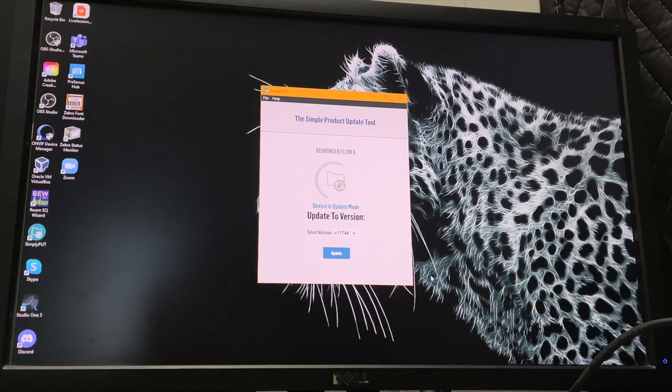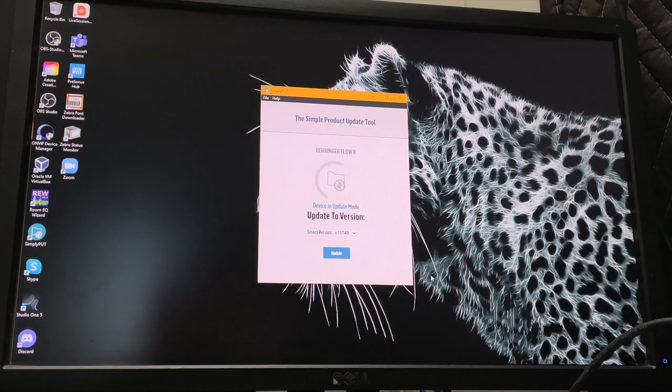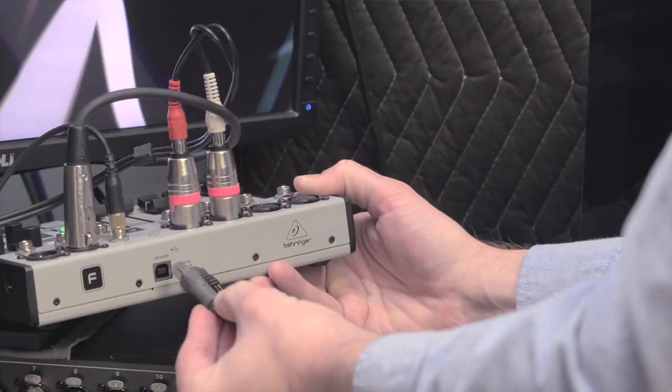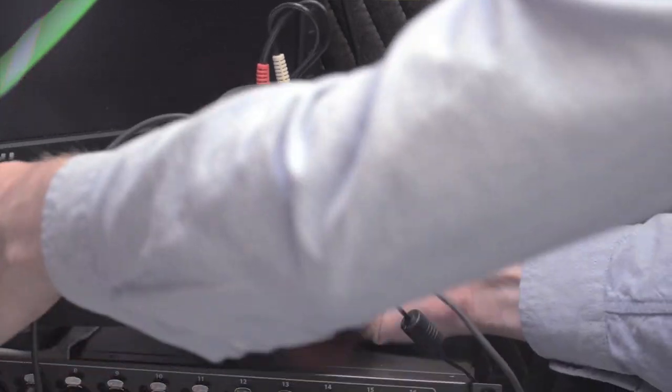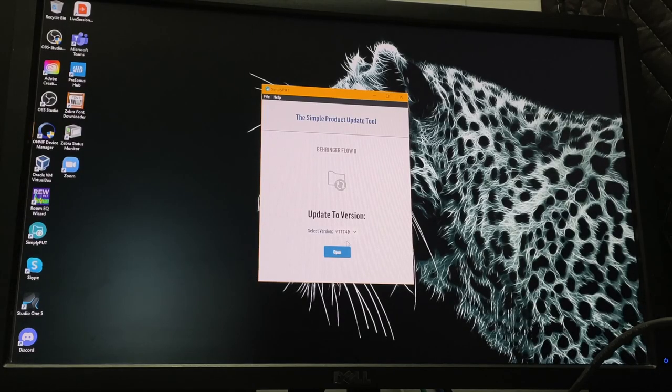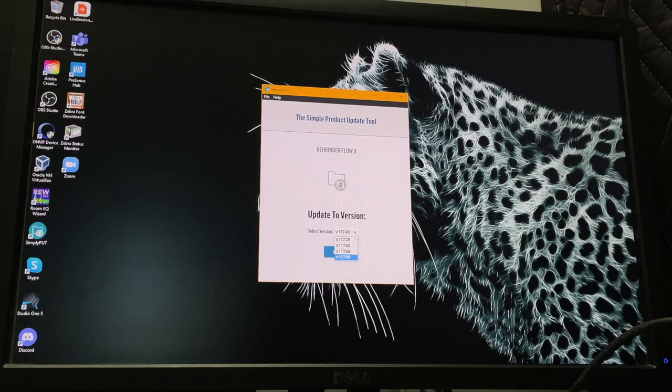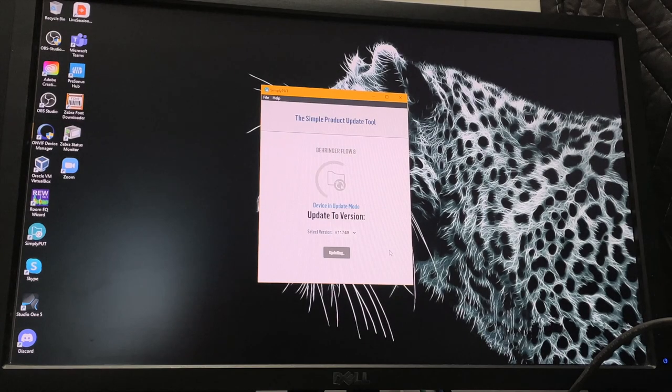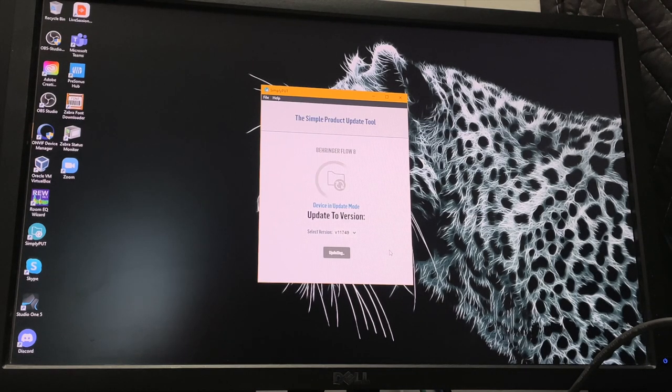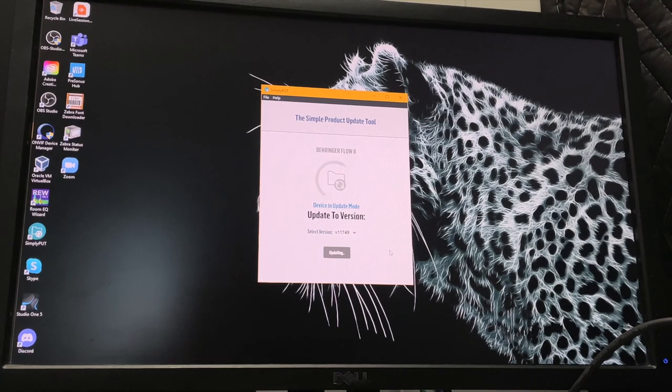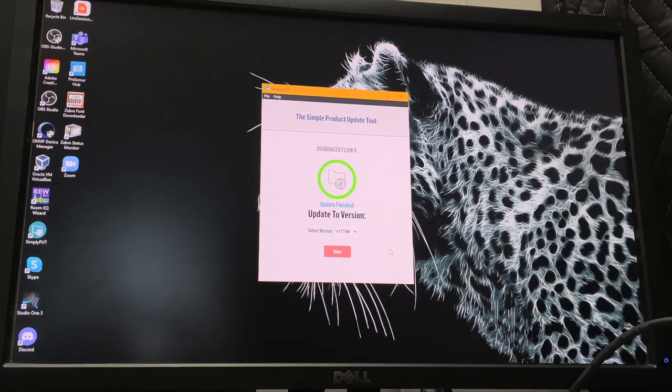Now connect the Flow 8 to your computer using the type B port, the big port on the back of the Flow. Launch the simply put tool and it will pre-select the latest firmware that's available on the update server for you. Once you click through that update, it will reboot the mixer automatically and you should be all set to go.